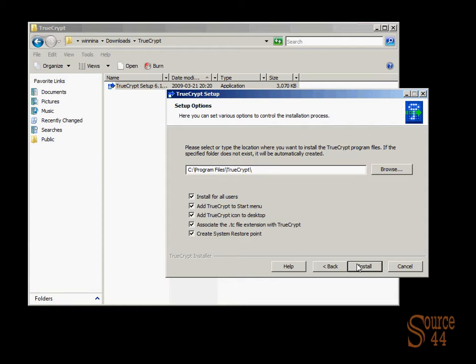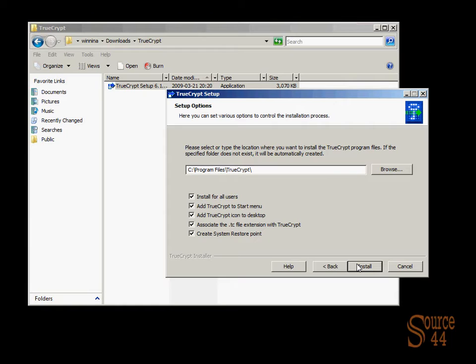Now you have the choice to choose what directory you want to install it in. Do you want to install it for all users? Do you want to add it to the start menu, the desktop, so on and so on. Do you want to create a system restore point, which actually is really cool. We have a video that shows you how to do that for your Windows box, so that every time you install something you create a restore point just in case it messes with your system. We're going to go ahead and leave the defaults and click on install.